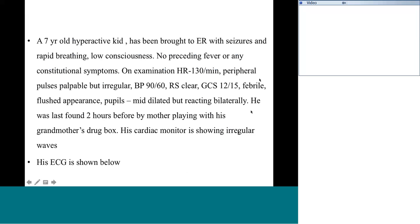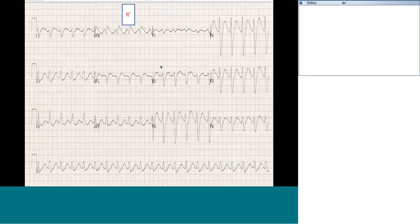A seven-year-old hyperactive child has been brought to the emergency room with seizures, rapid breathing, and low level of consciousness. No fever or infective process. Heart rate is 130, pulses are palpable but irregular, blood pressure 90/60, respiratory system clear. He's flushed with pupils mid-dilated but reacting. He was found unconscious by his mother while playing with his grandmother's drug box, which is now empty. His cardiac monitor is showing a very irregular ECG.